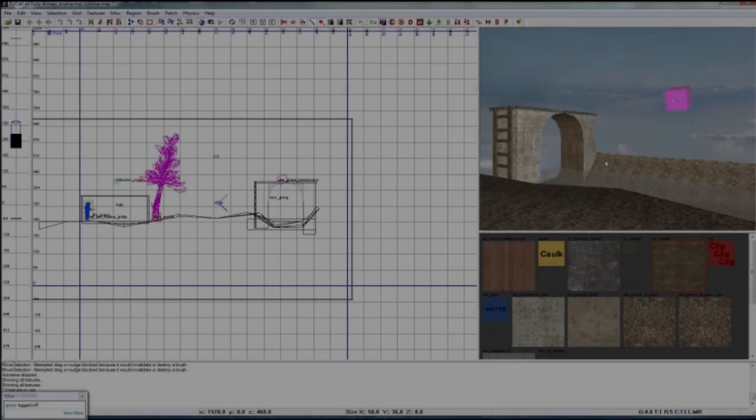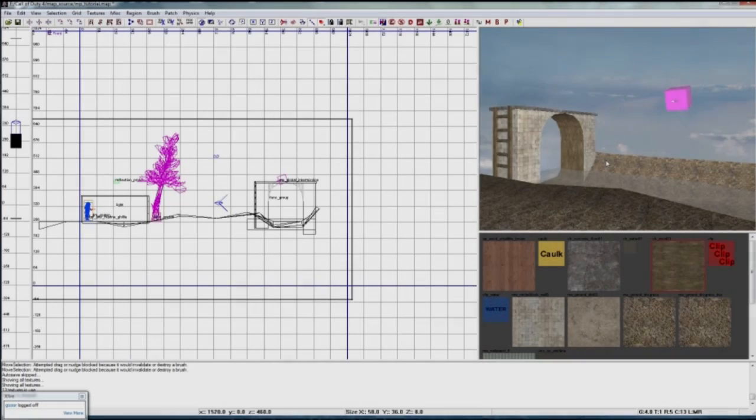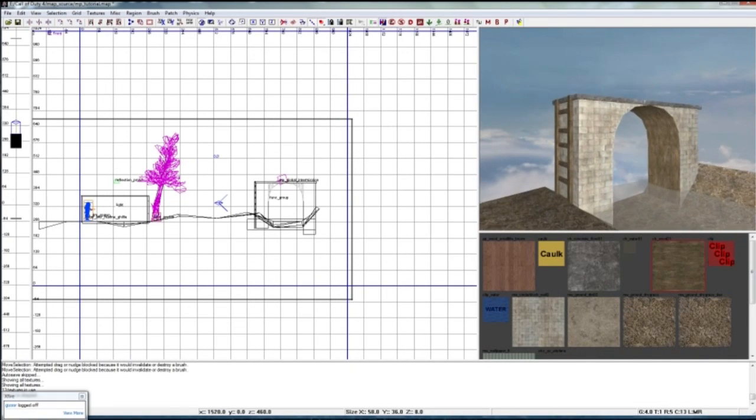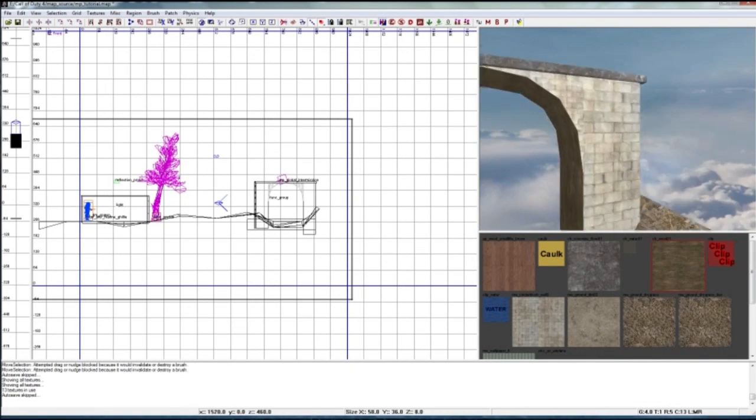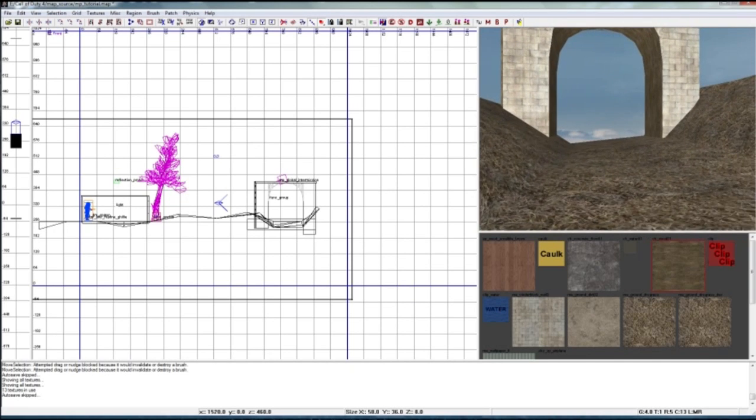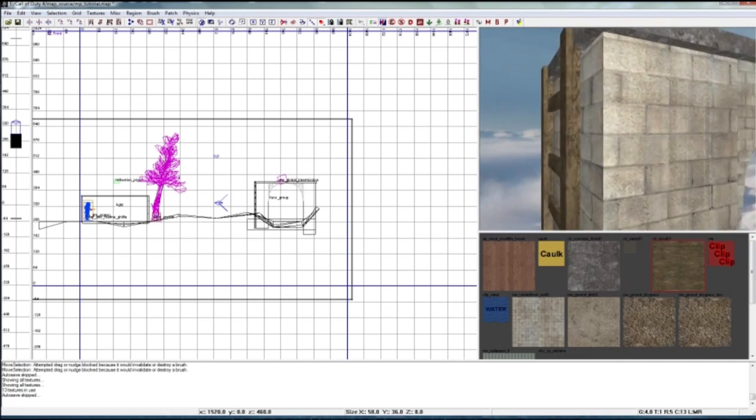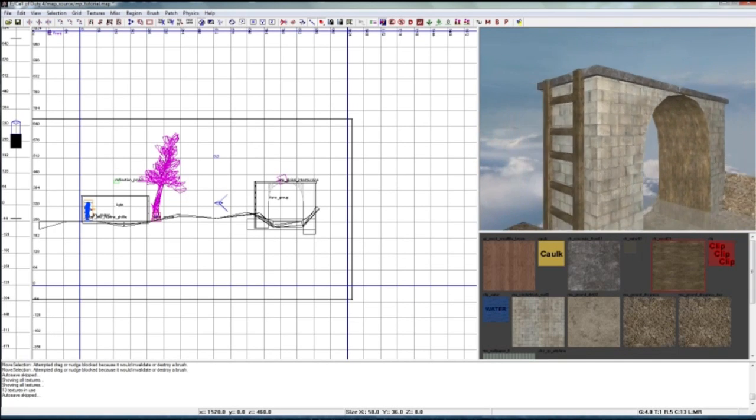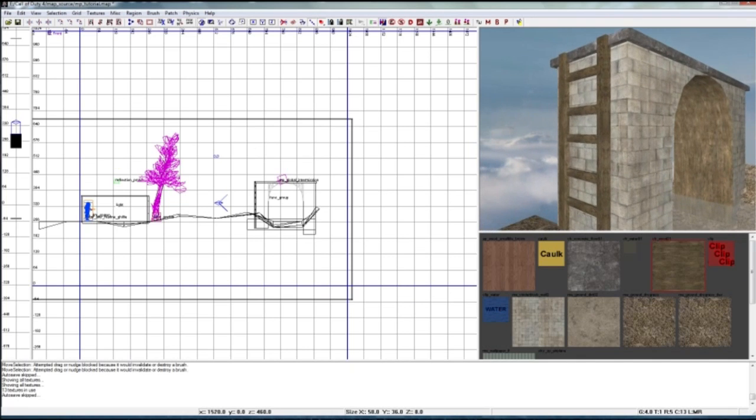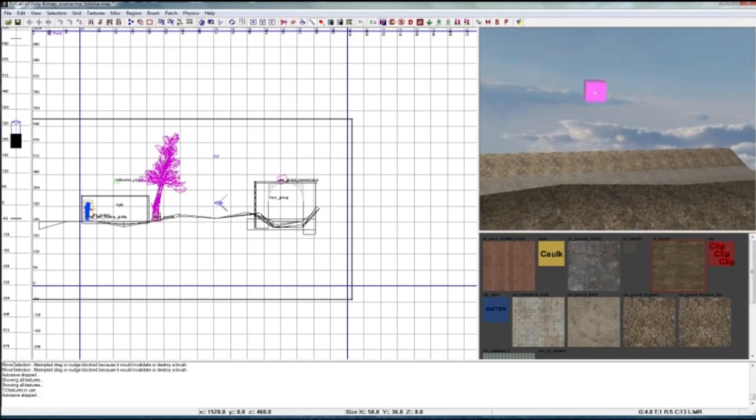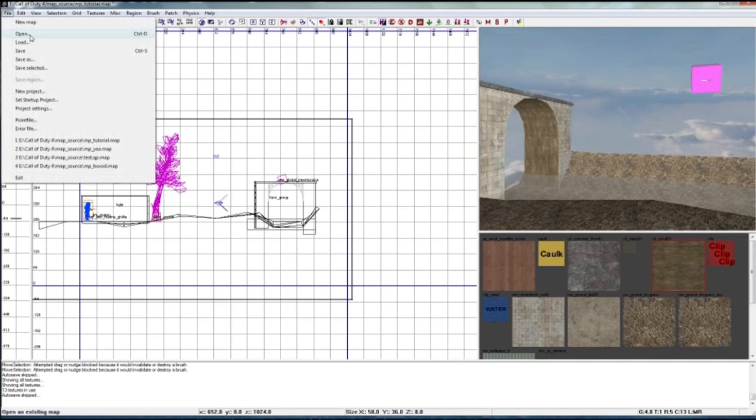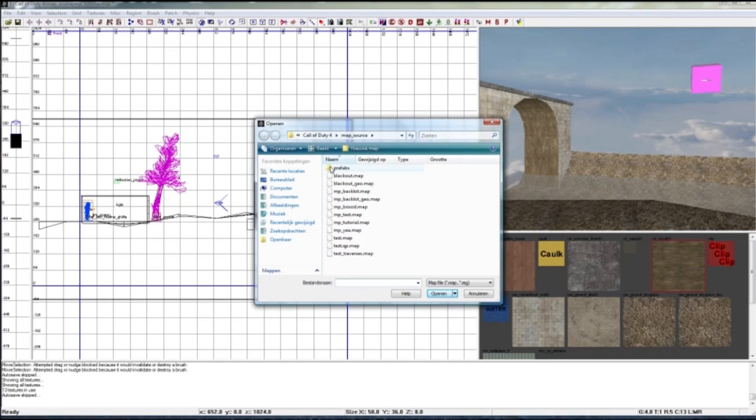Hello again everyone. In this tutorial I will be teaching you how to make this arch and the little river here, and also how to make a ladder. So let's get started and delete all of this.